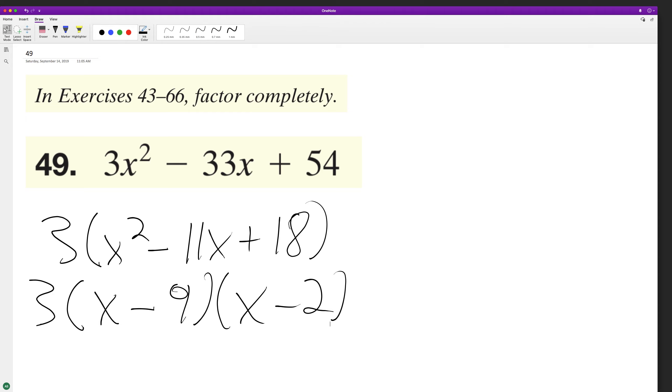Let's make sure this is the correct factorization. We can multiply this back together. We'll get x squared minus 2x minus 9x. Negative 9 times negative 2 is plus 18.